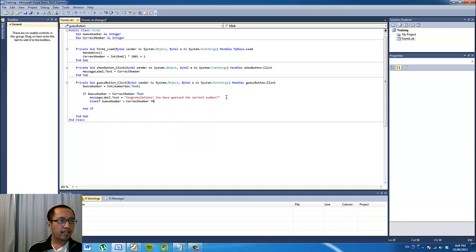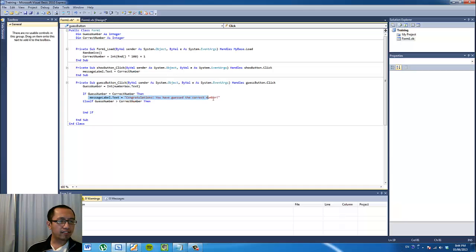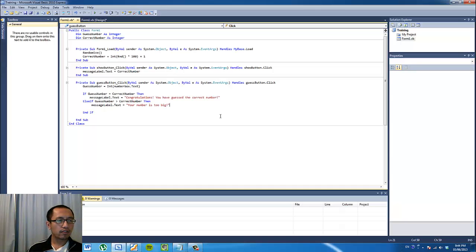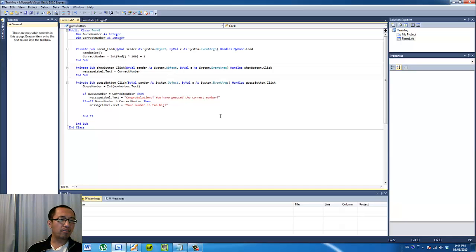So the other condition could be: if 'guessNumber' is bigger than the 'correctNumber', then we can make the message label say 'Your number is too big', because the number you guessed is bigger than the correct number.